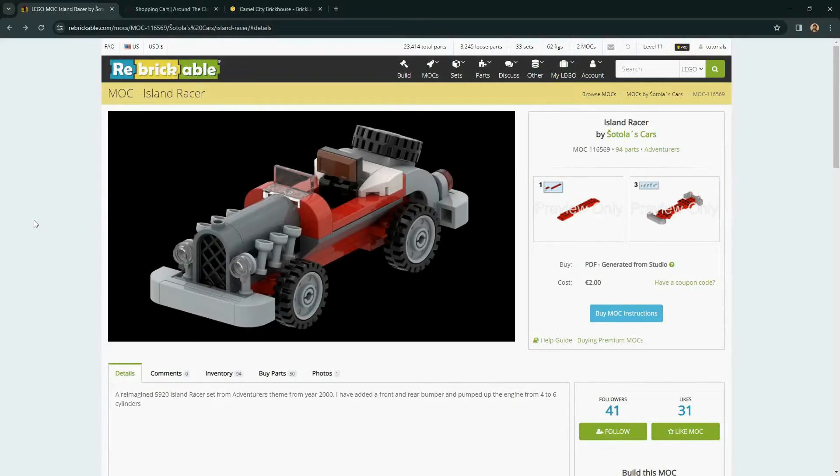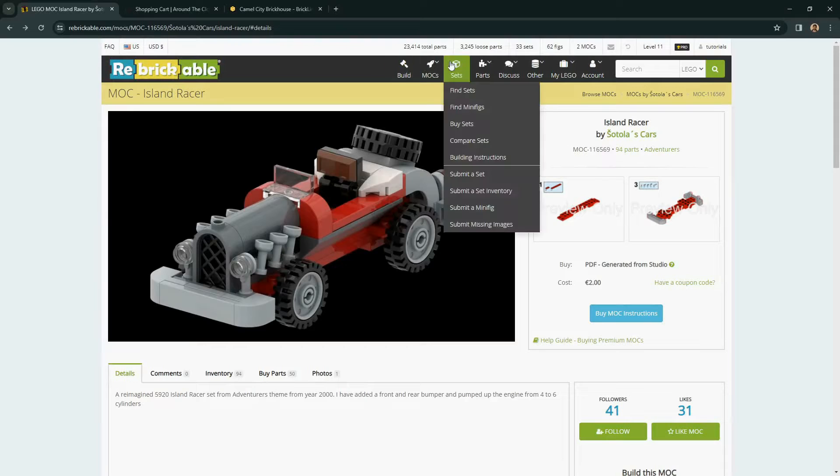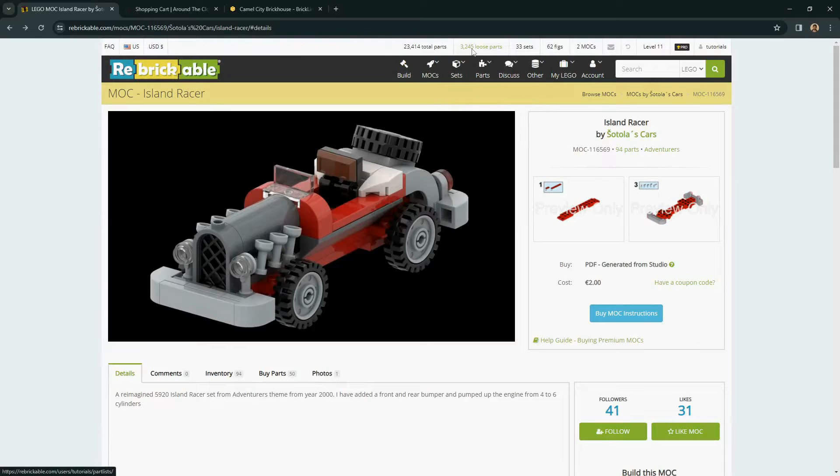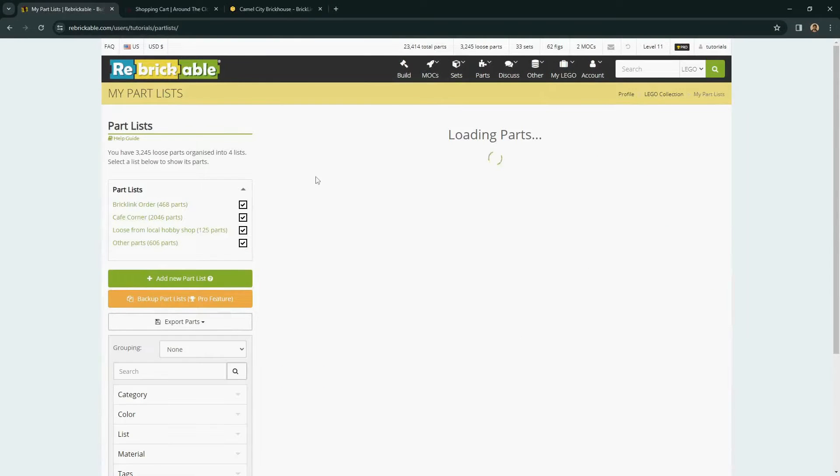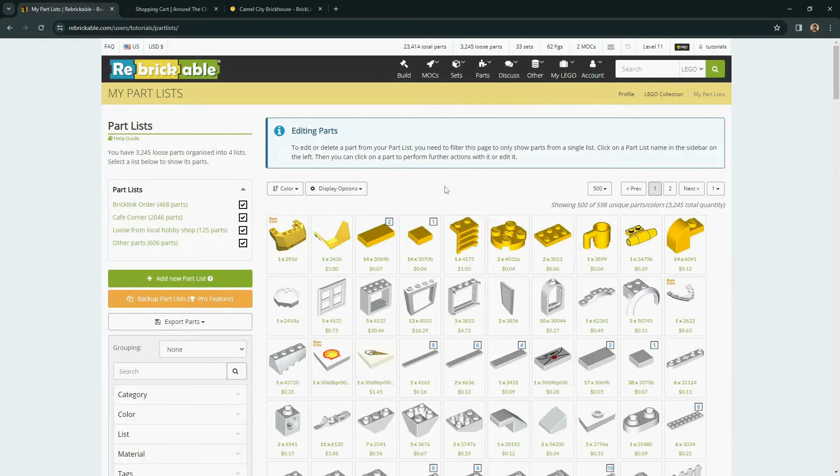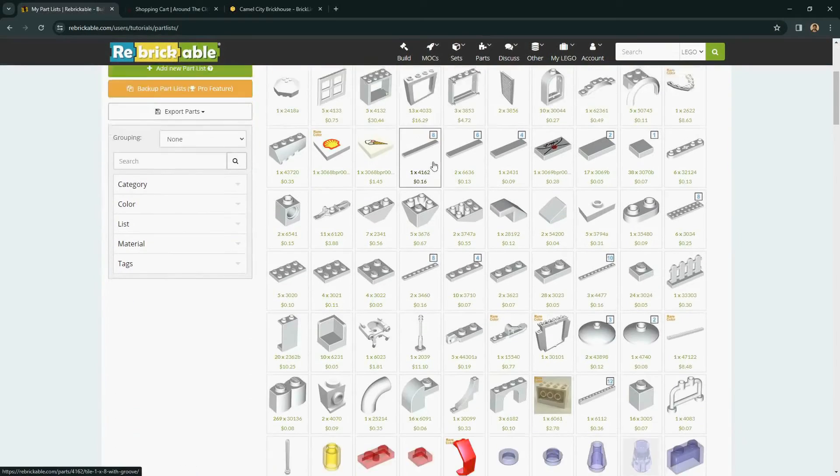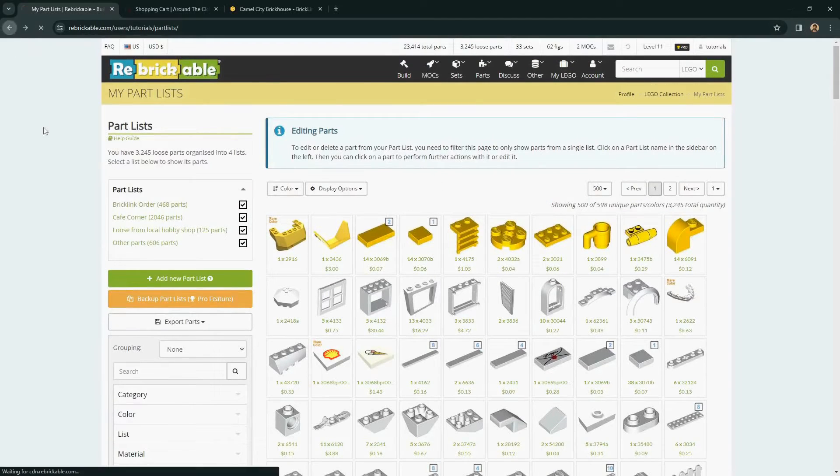You should also remember that Rebrickable has ways to keep track of the loose parts in your collection, and when you're looking for things to build, if you have those parts tracked in a parts list or a different way, Rebrickable can keep track of which parts you already own so that you don't need to buy everything again. There are some other tutorial videos set up to show you how to do that in detail.